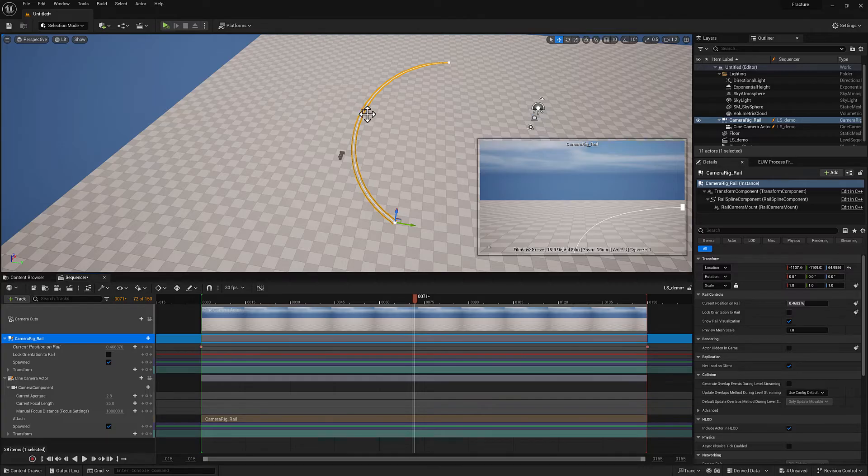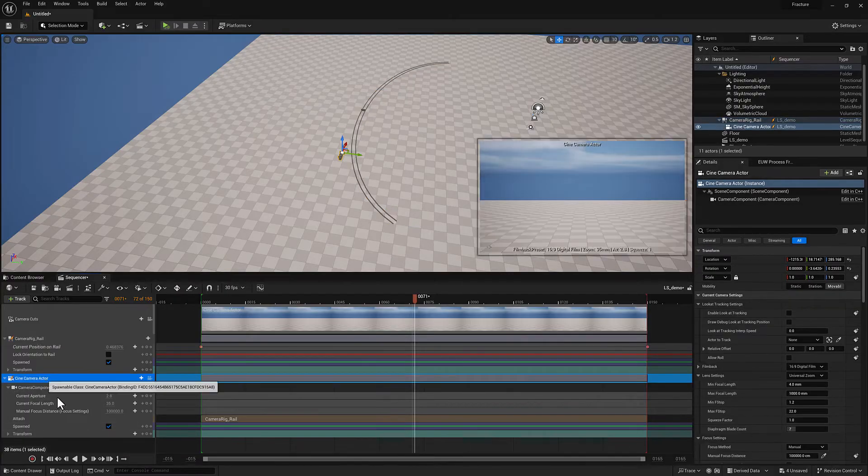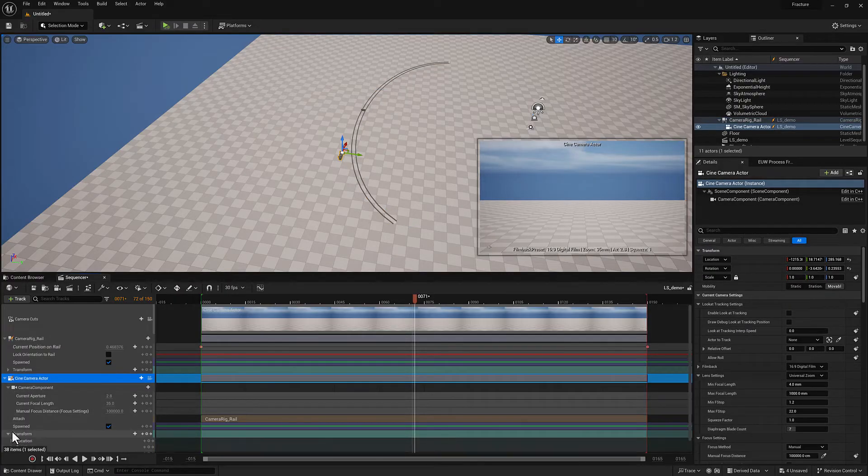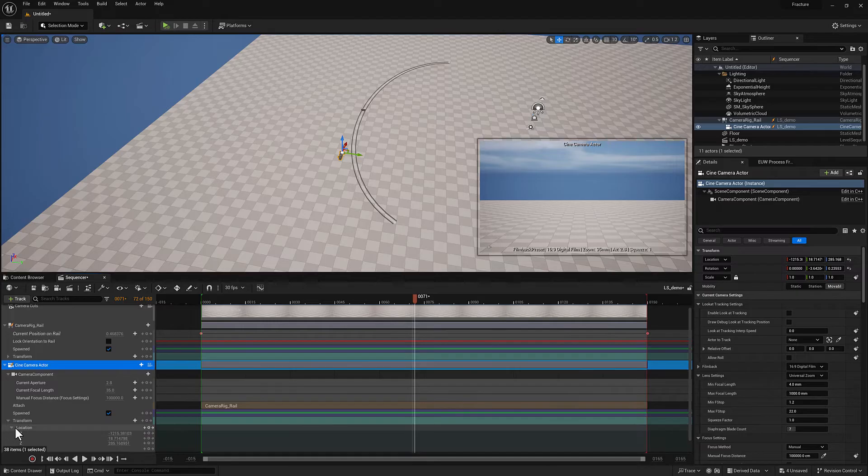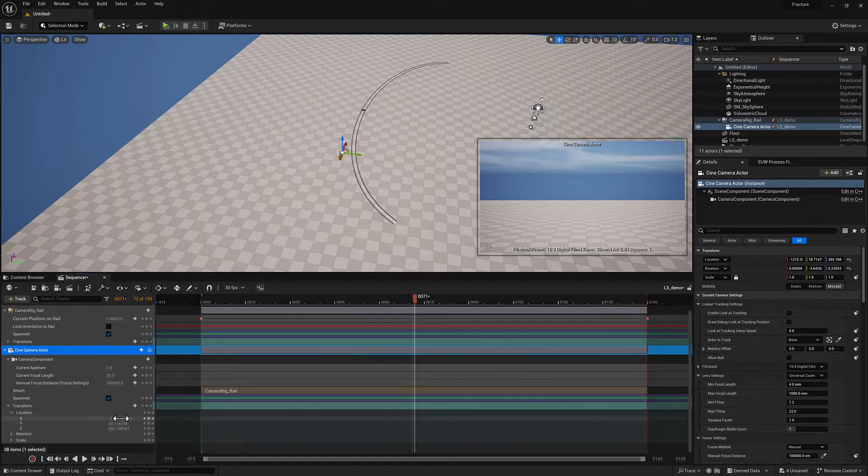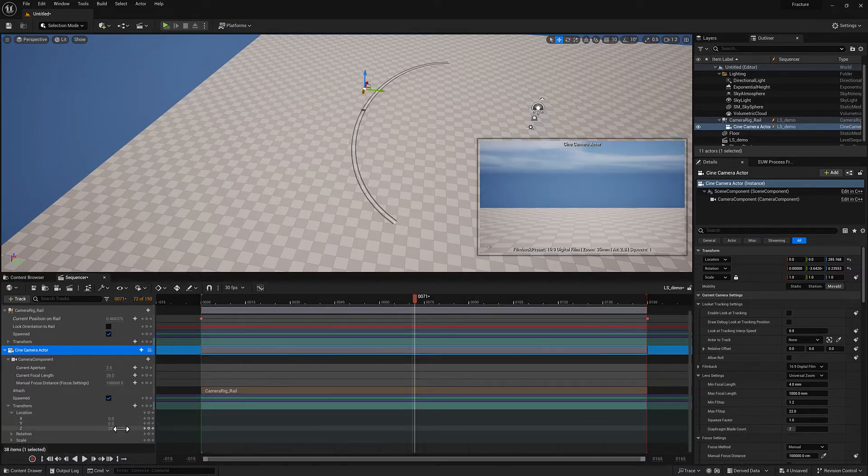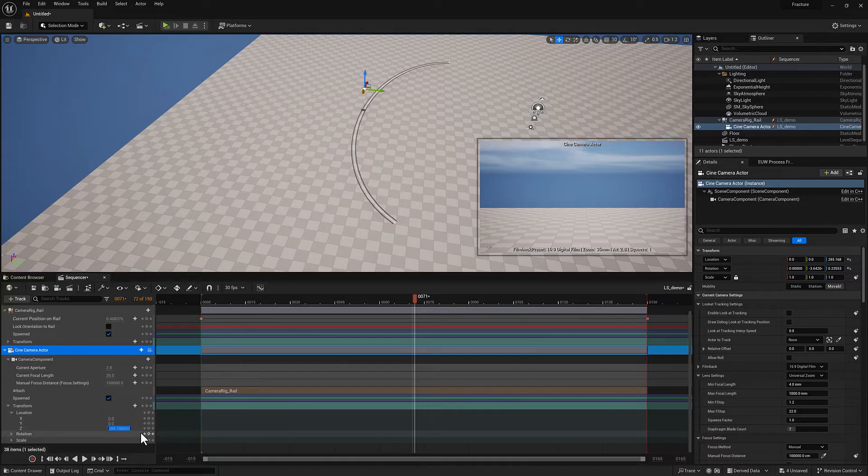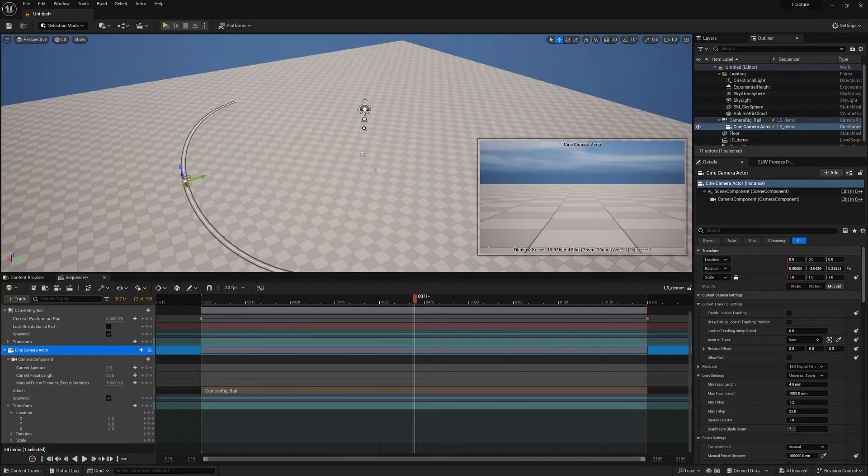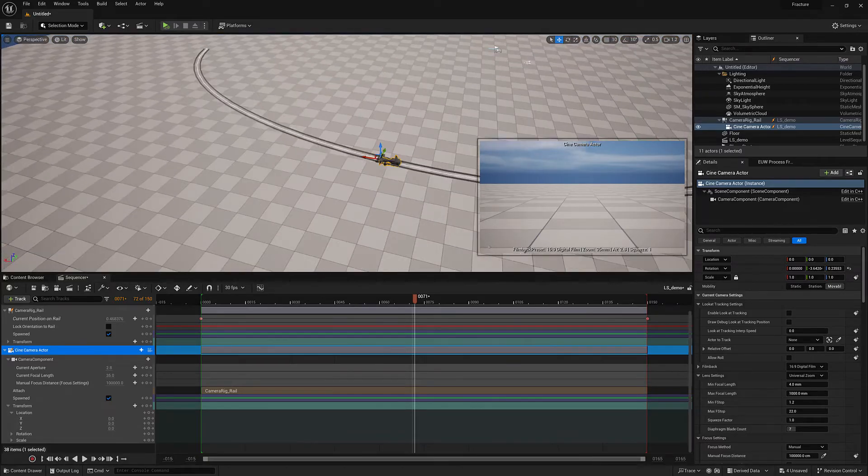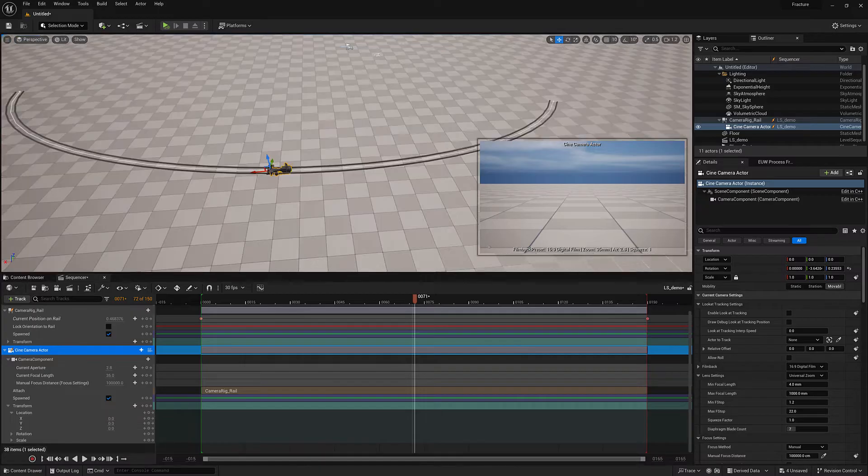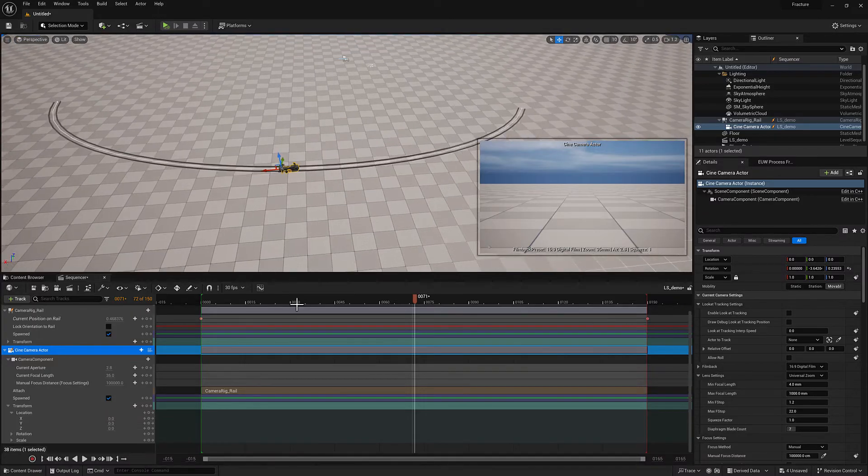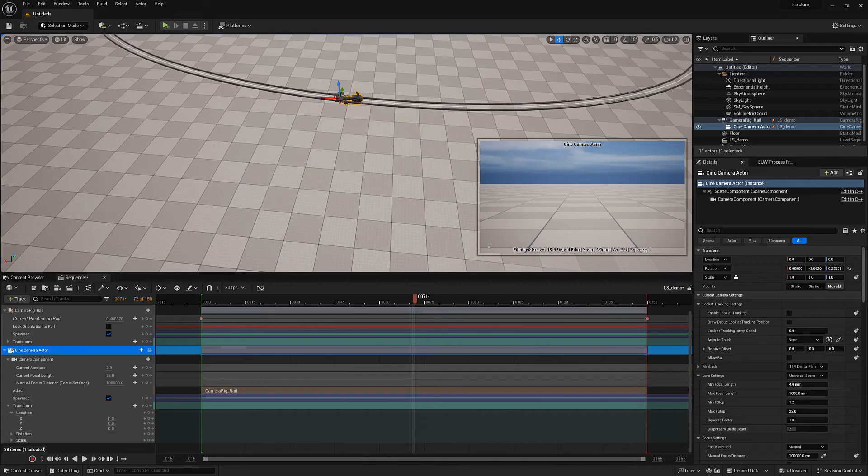So what I need to do is go to the cine camera actor, expand transform, go to location, and then just zero all of this stuff out. And you will see that its new understanding of what its origin is is basically whatever that point is on the camera rail. So it's sitting directly on the rail itself.